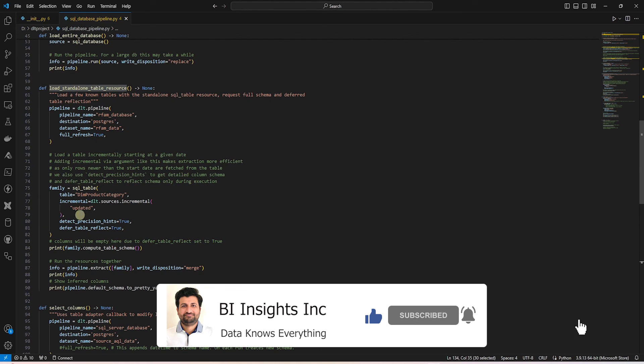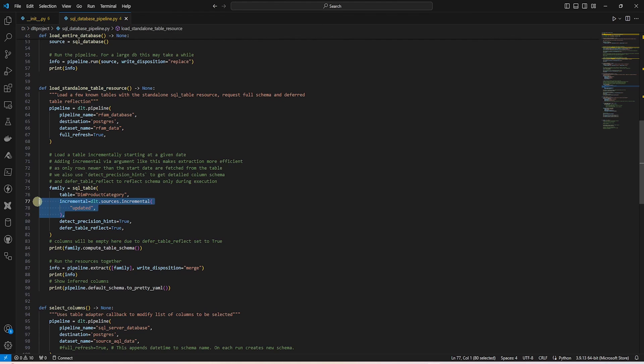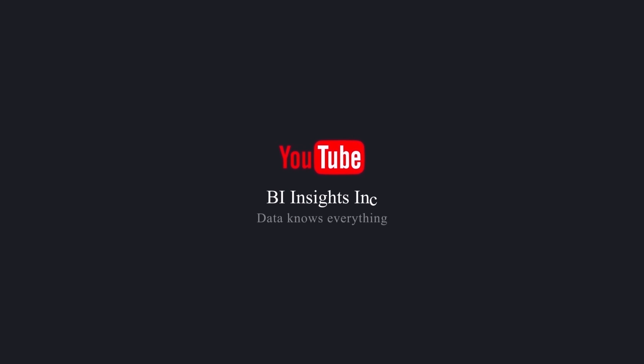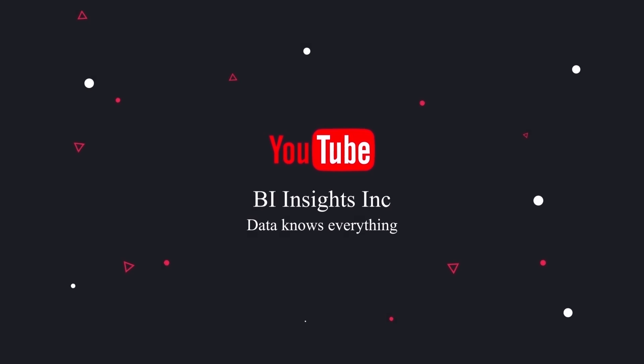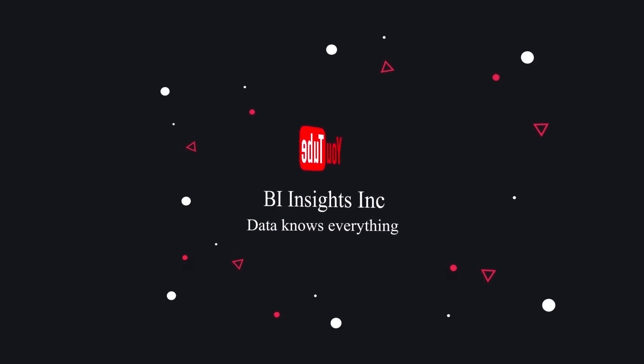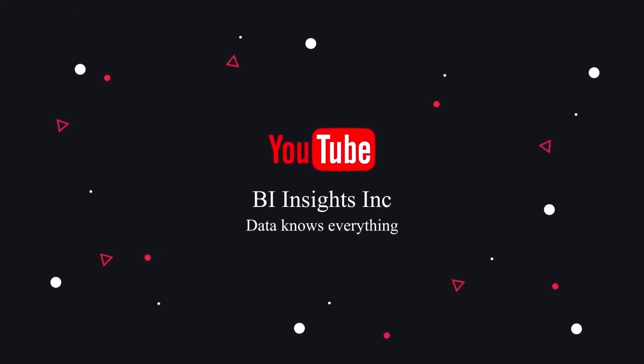This is all for now. I hope you enjoyed the session. Like, share and subscribe. Take care and I'll see you in the next video.